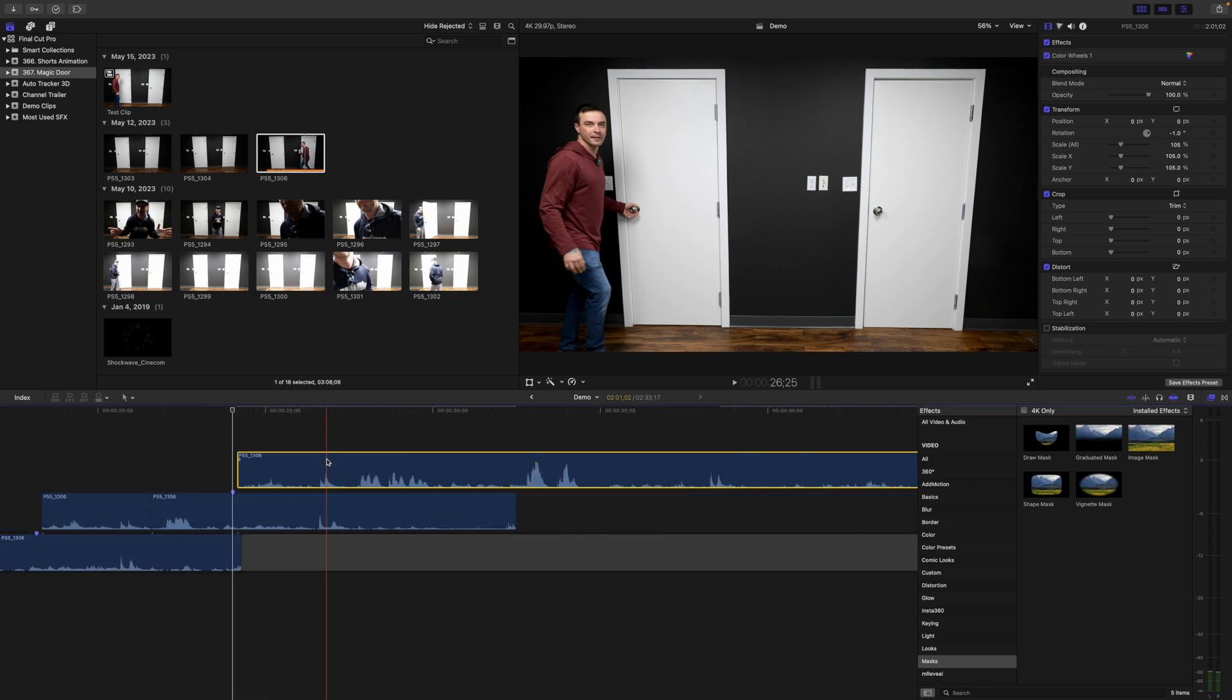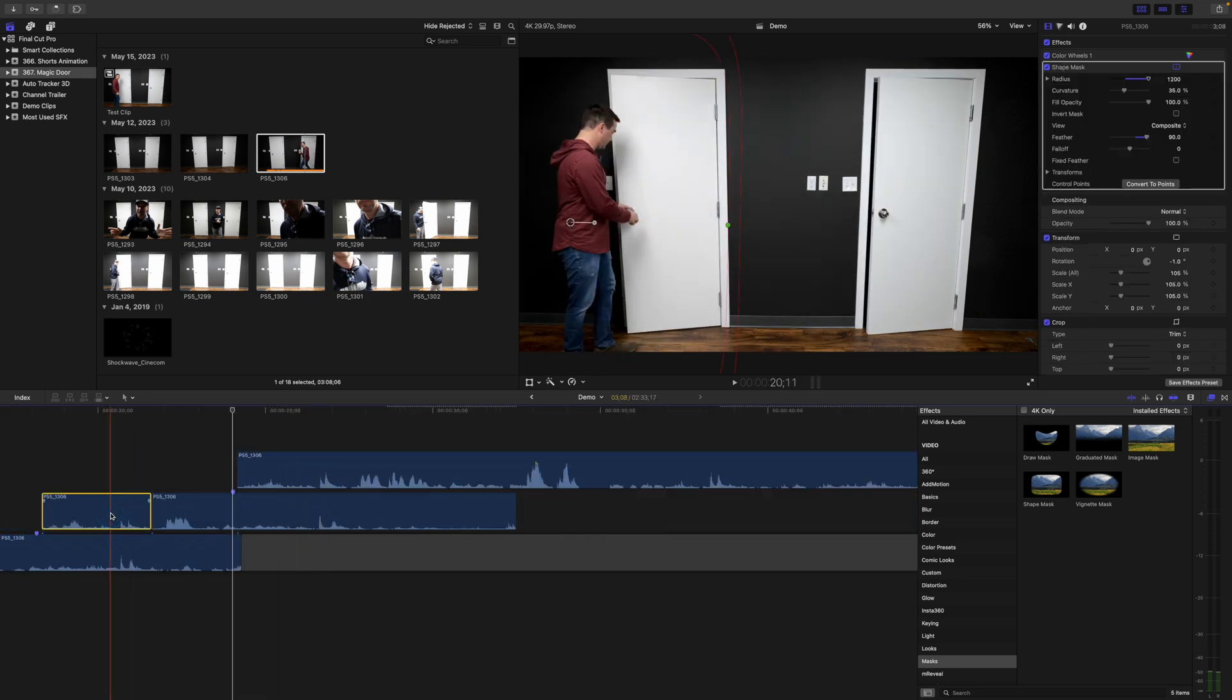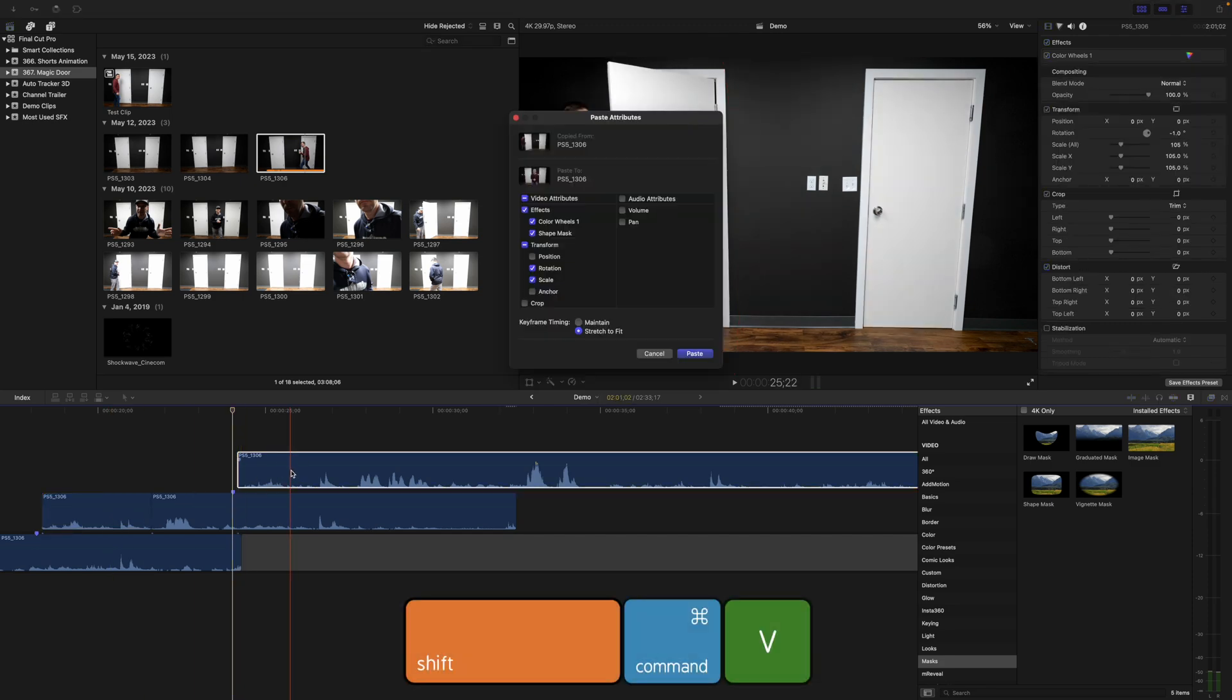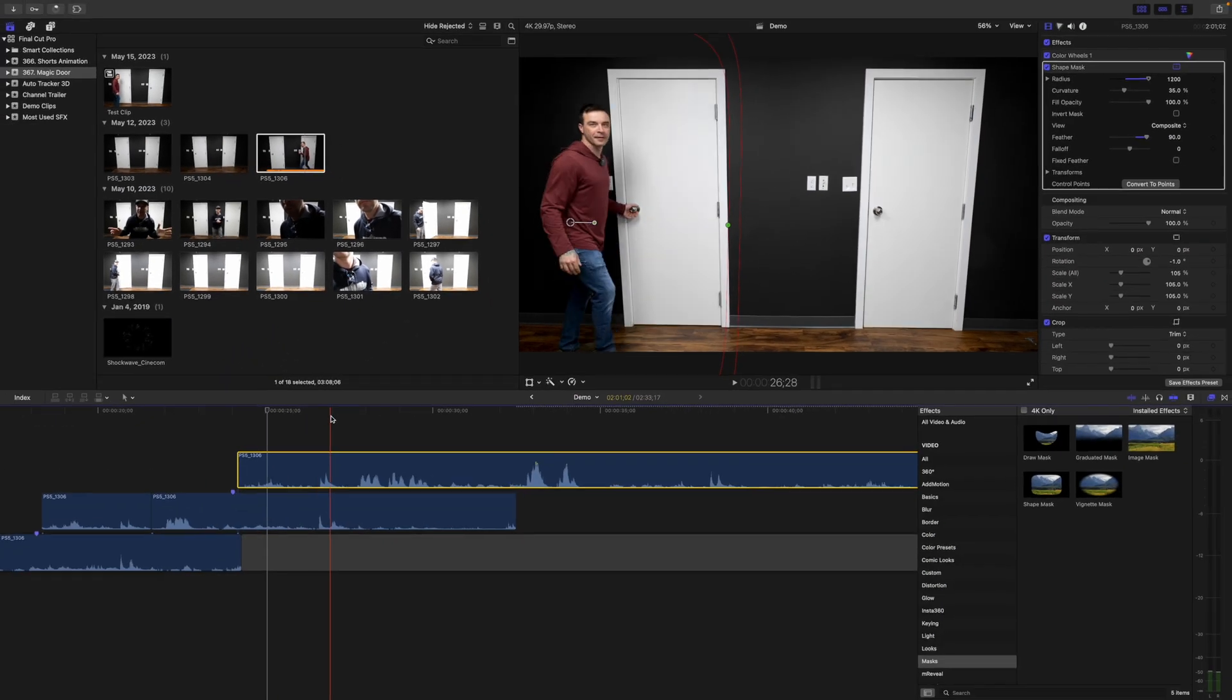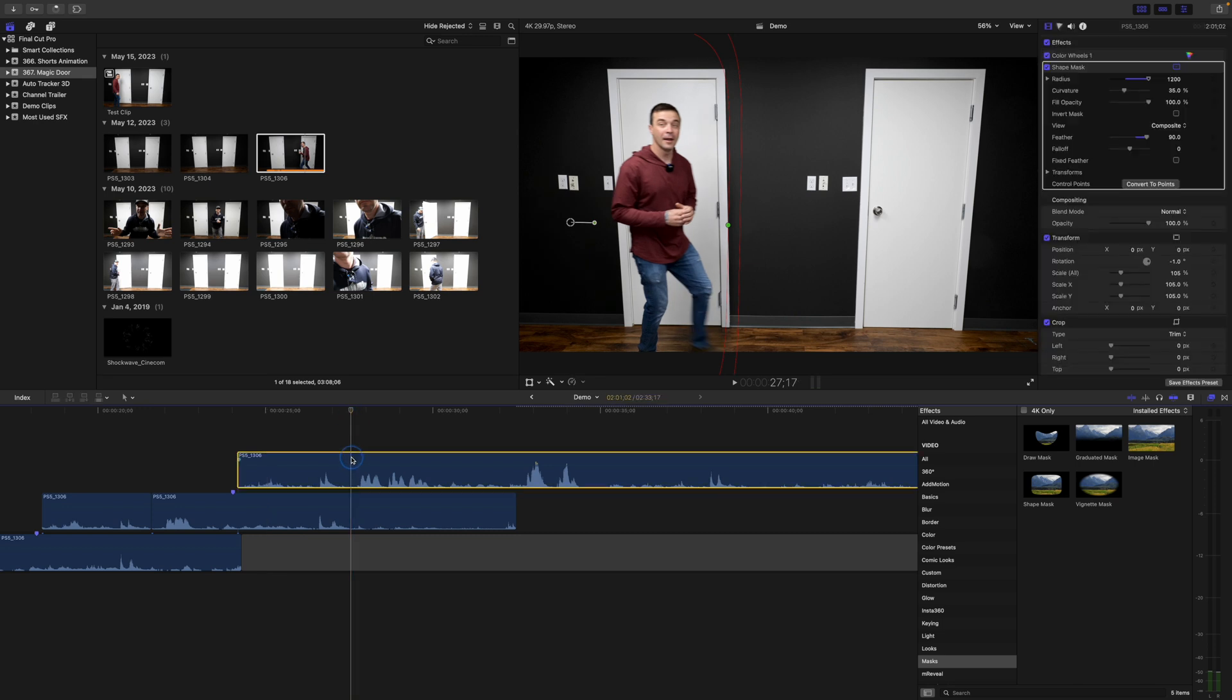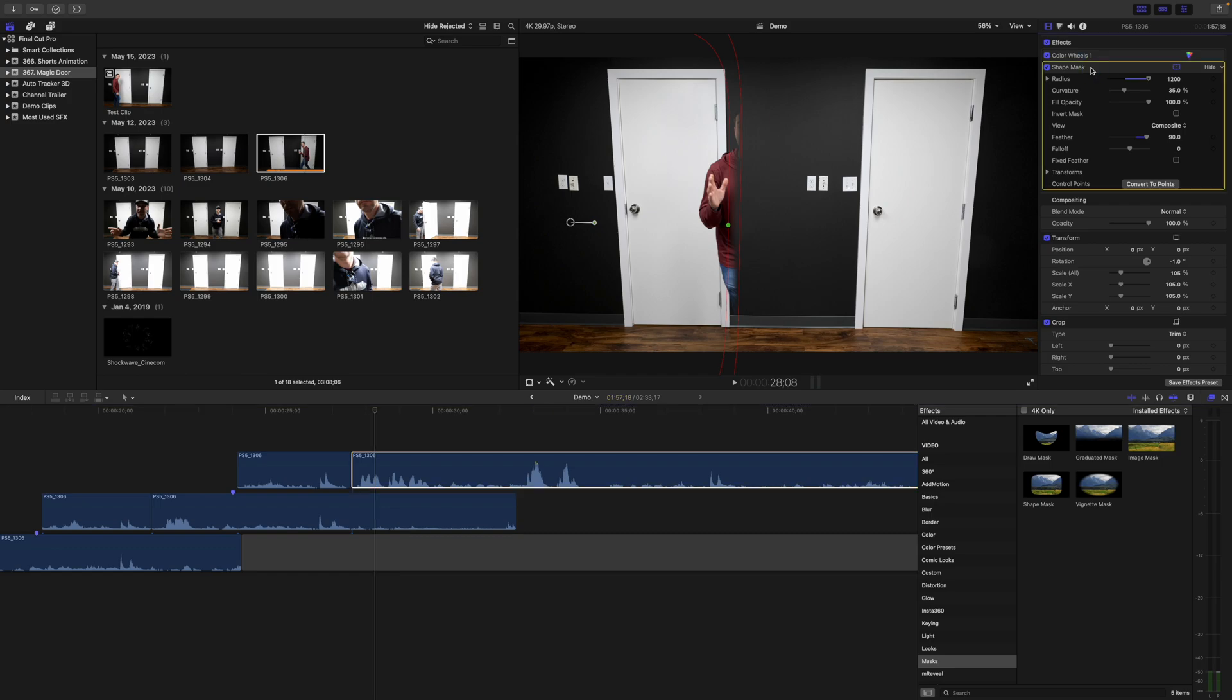To add the same shape mask as before, select your previous clip with a mask and press Command C to copy it. Go back to your top clip and press Shift Command V to paste attributes. Deselect everything except for the shape mask and click the paste button. Move your playhead to where your subject is about to get cut off by the mask. Blade your clip and delete the mask in the second part of your clip.